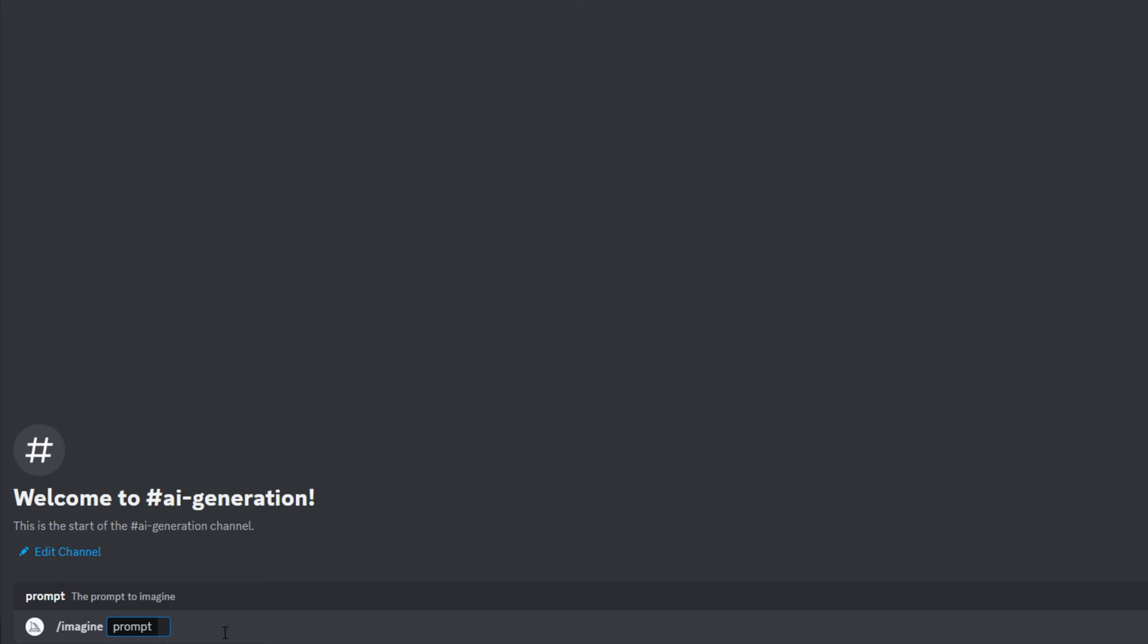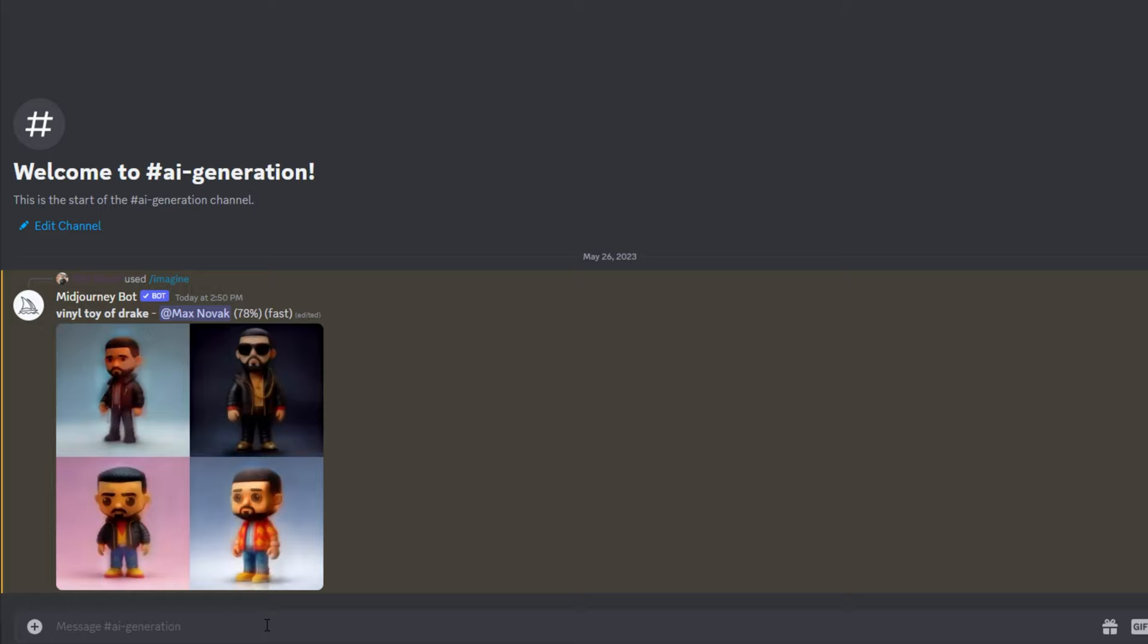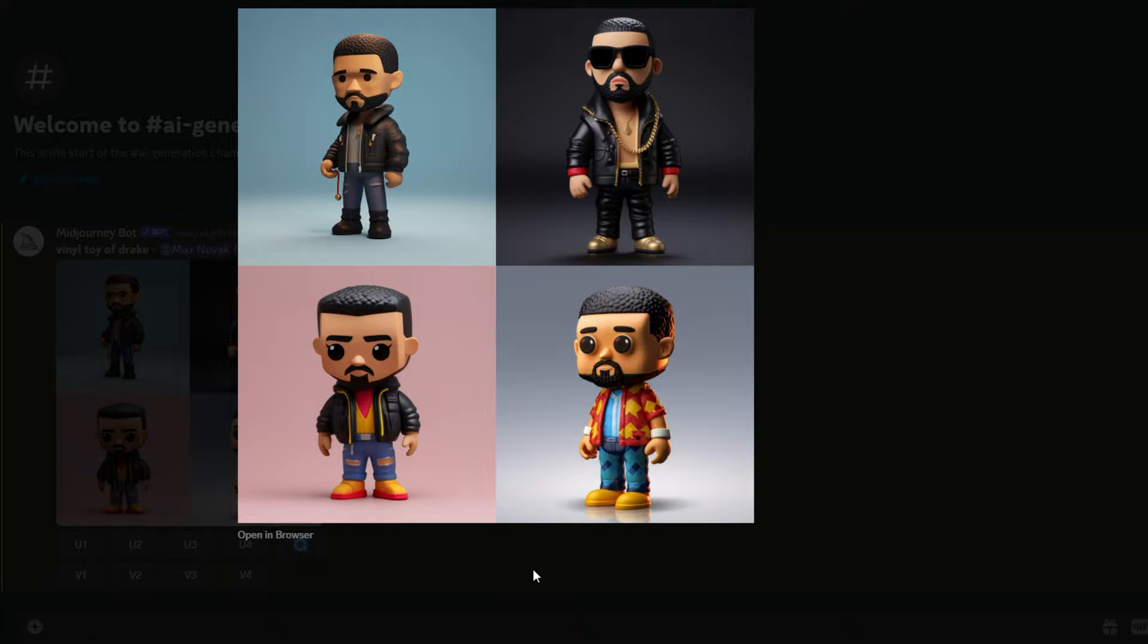This method works best with cartoony simple character design. So for my prompt, I'm going to type in Drake Vinyl Toy. You can get some really great looking results with Midjourney, but let's go in and refine the prompt to get the best possible starting point for our animation.